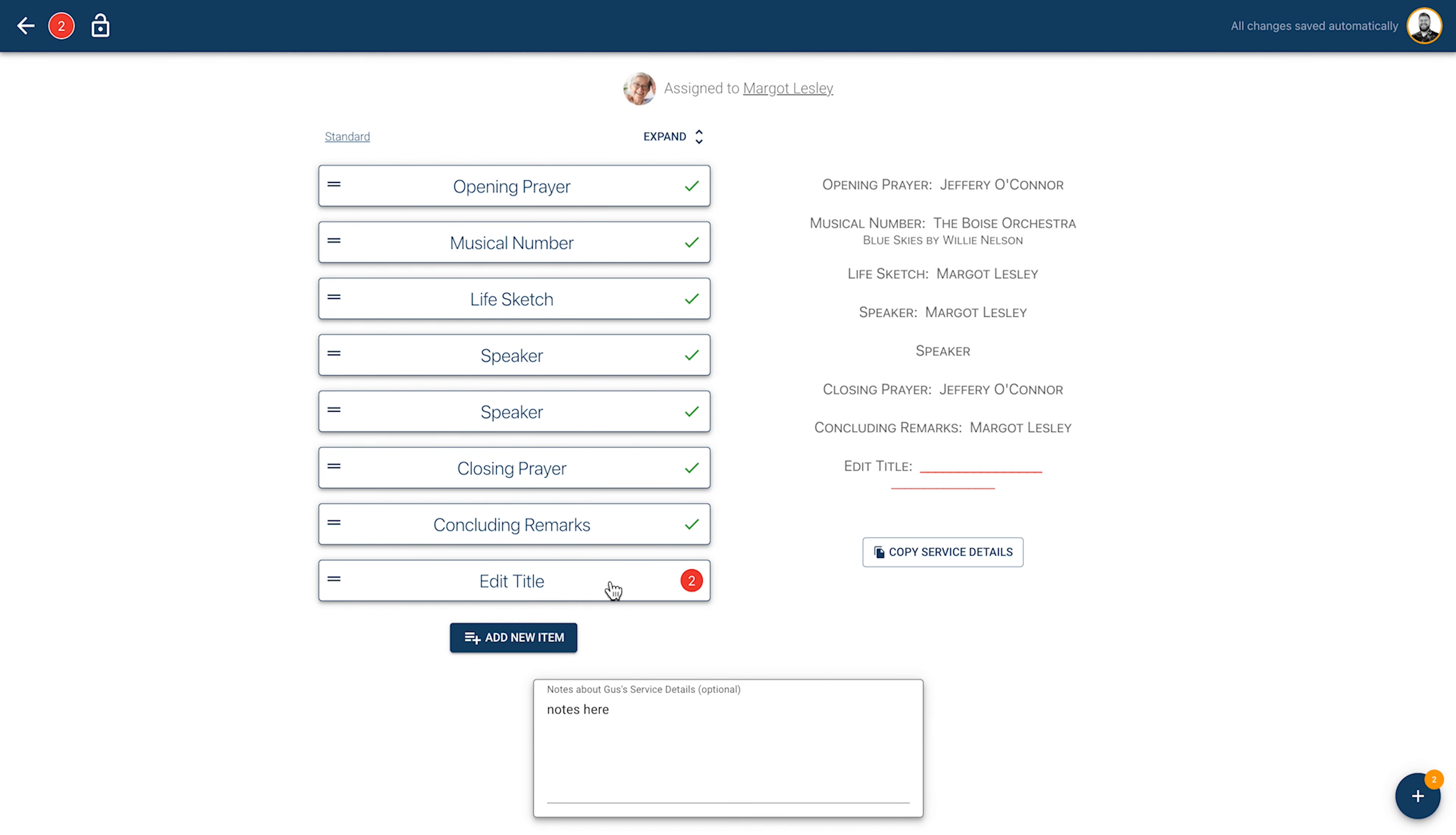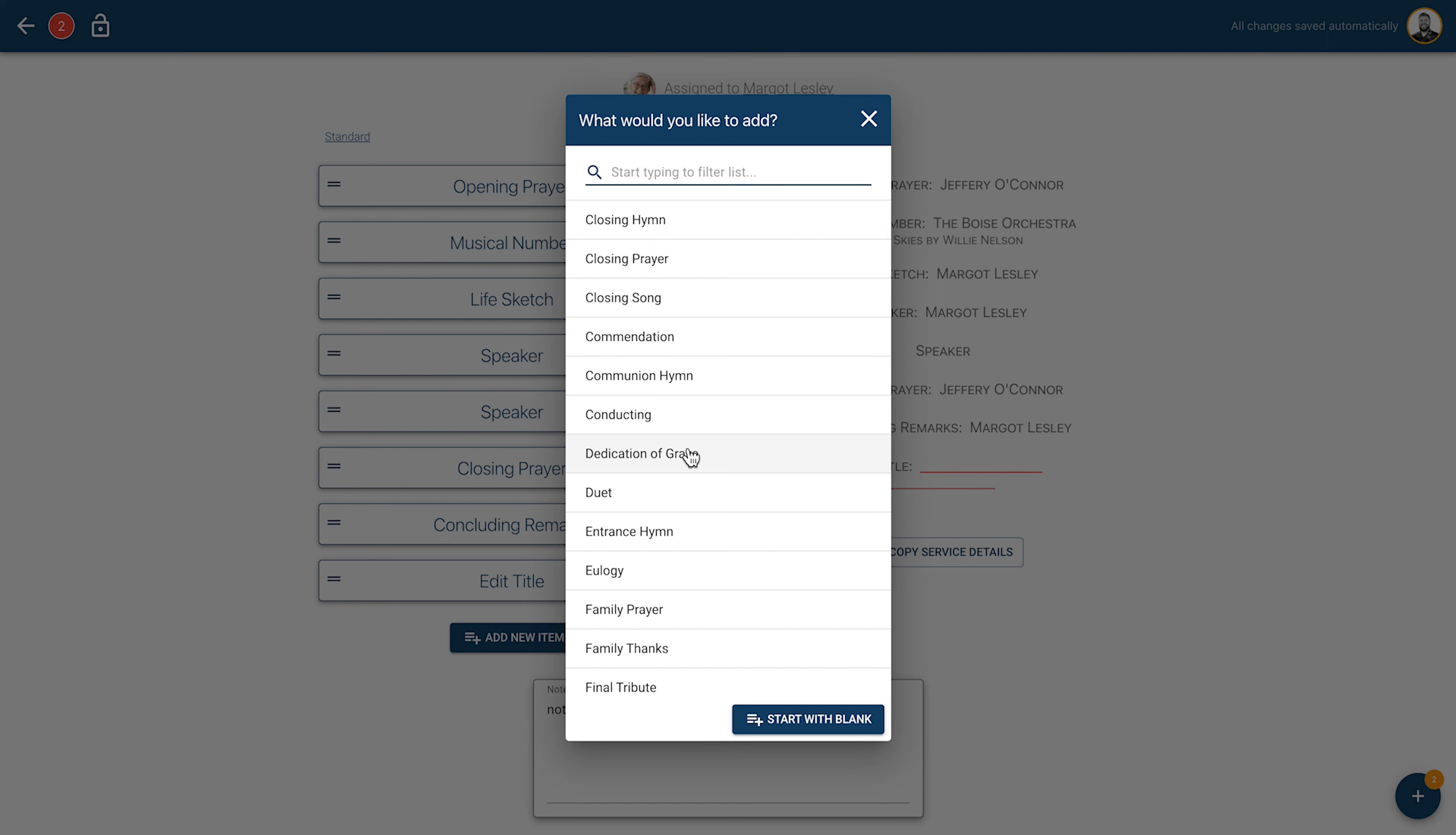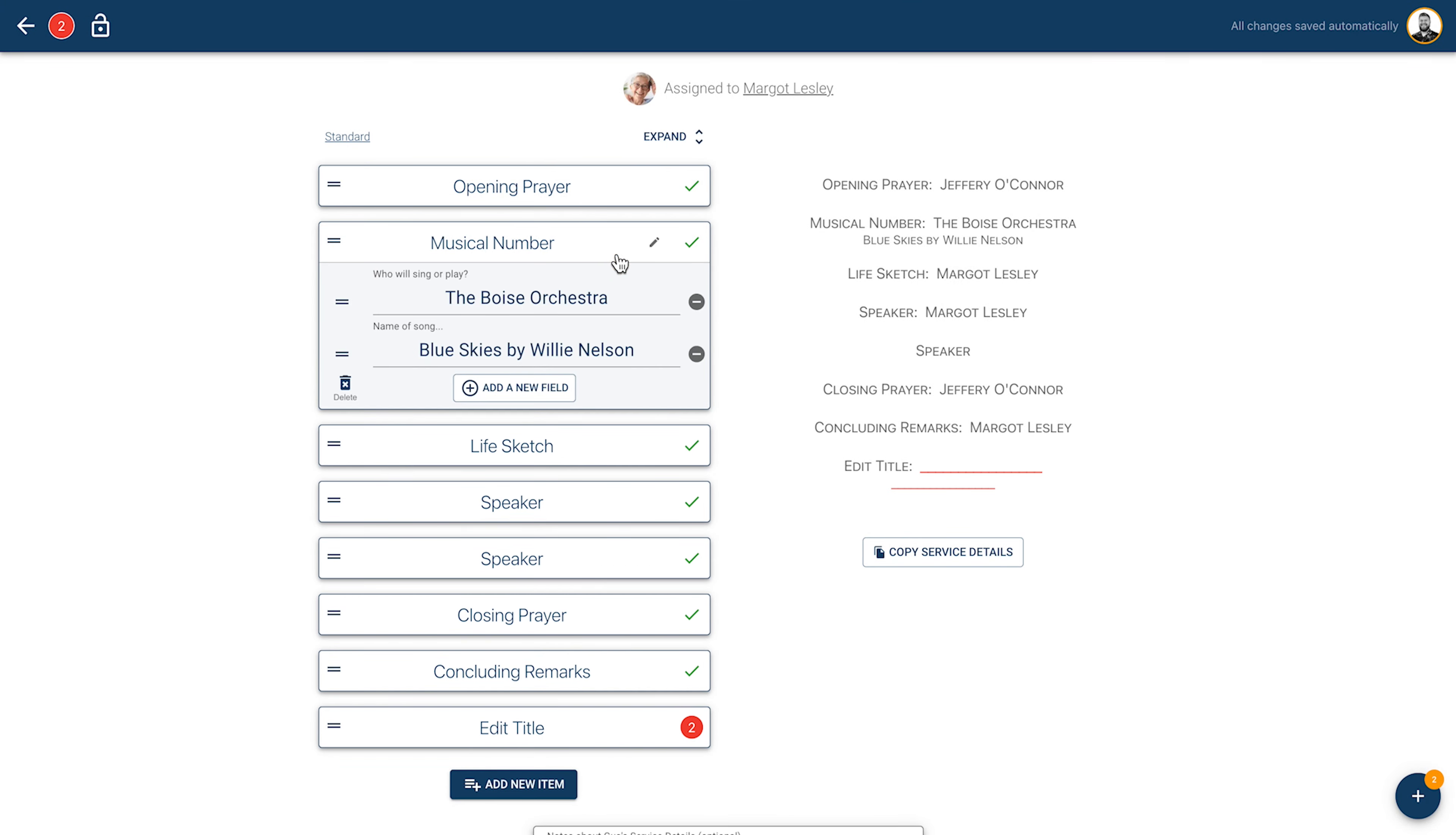You can name this item and indicate details about it. For example, if you choose Opening Hymn from the pre-existing list of items, you can specify the hymn number and the title of the hymn. If you choose Closing Song or Musical Number, you can indicate what the song will be and who will be performing it.